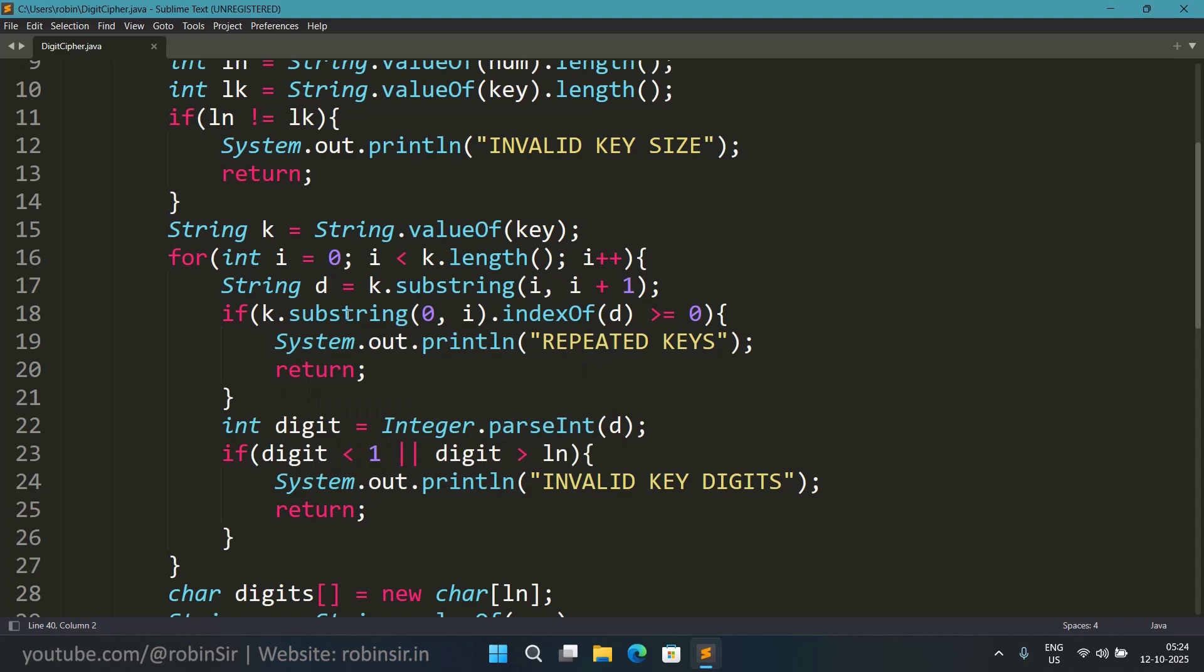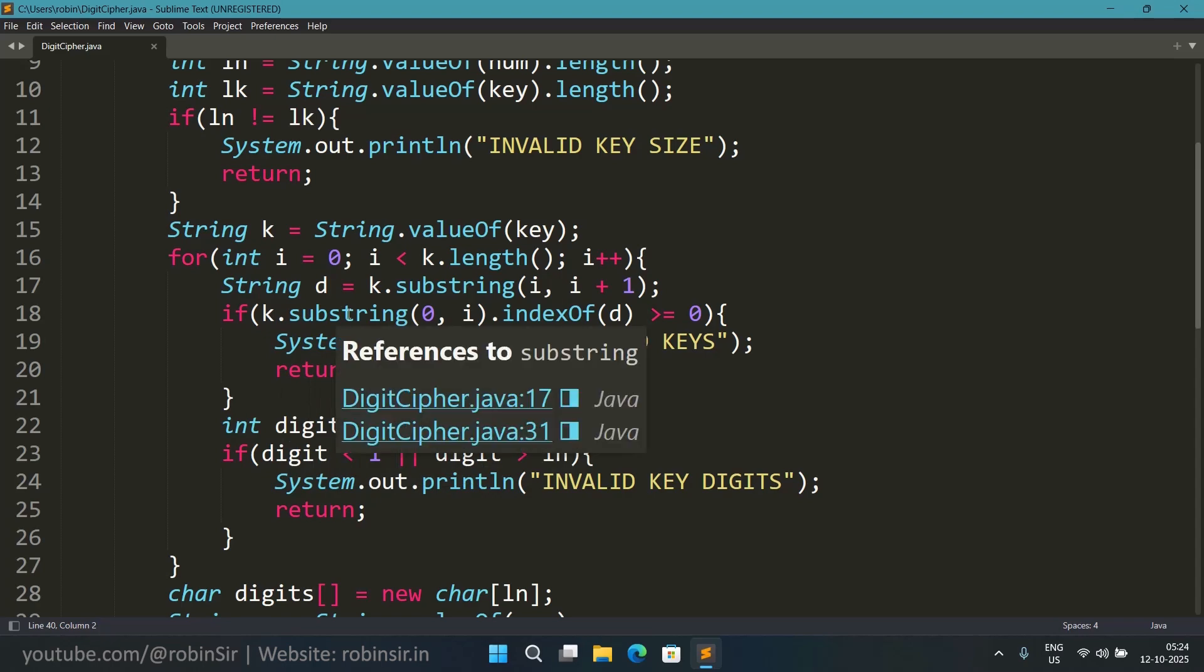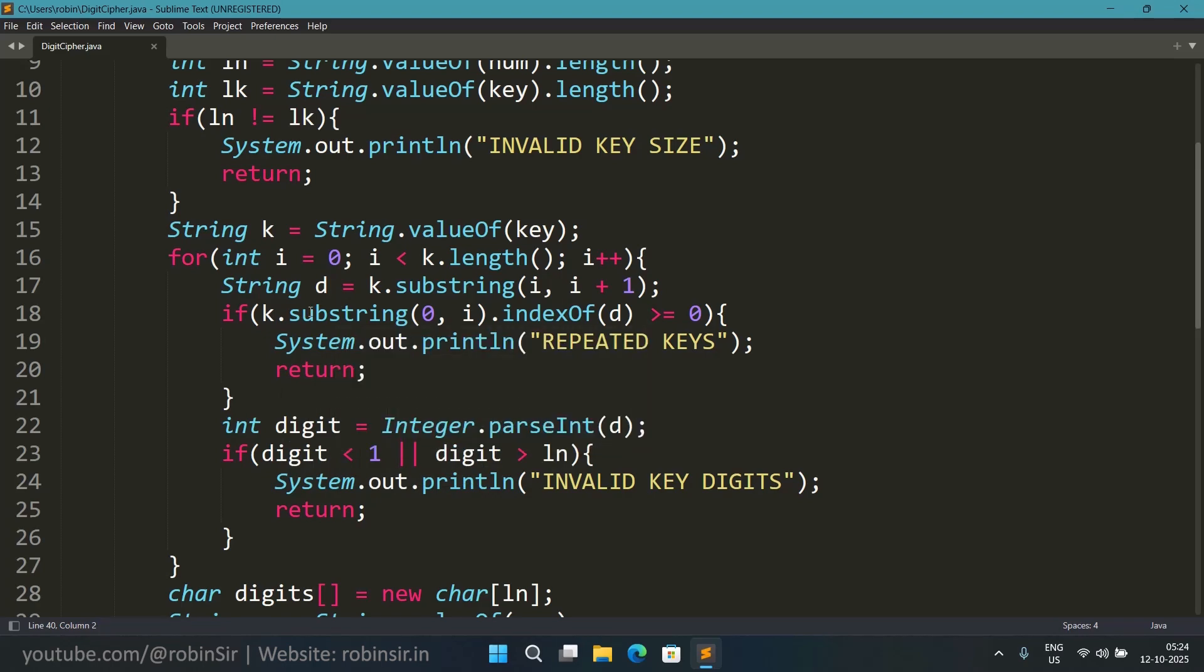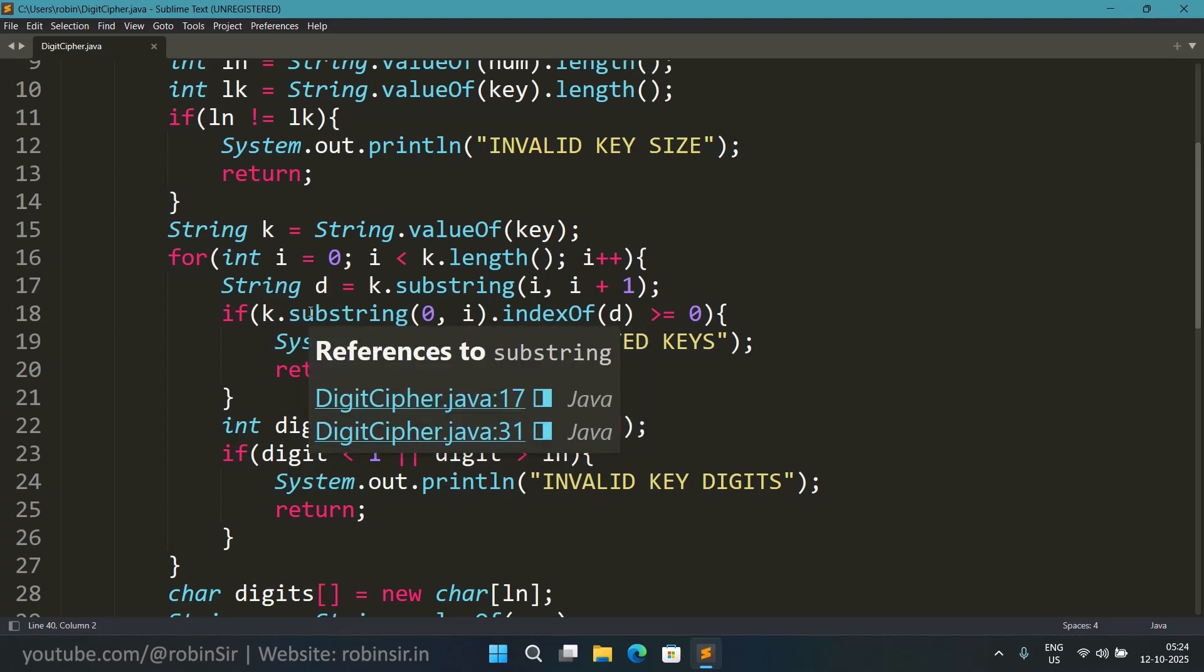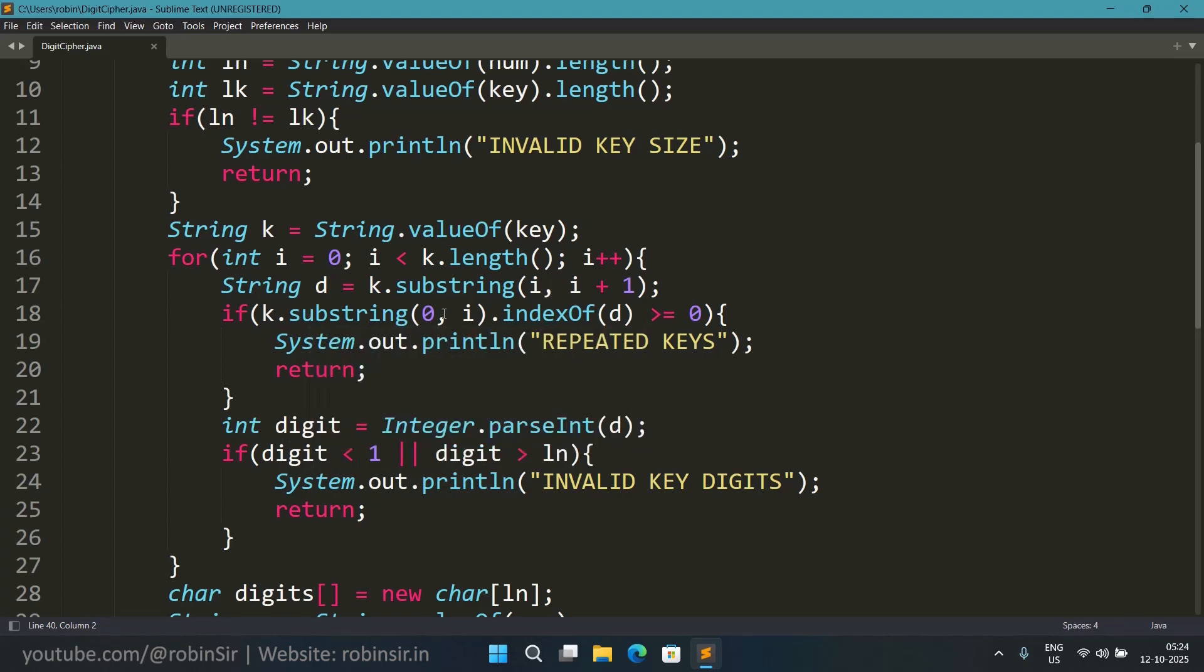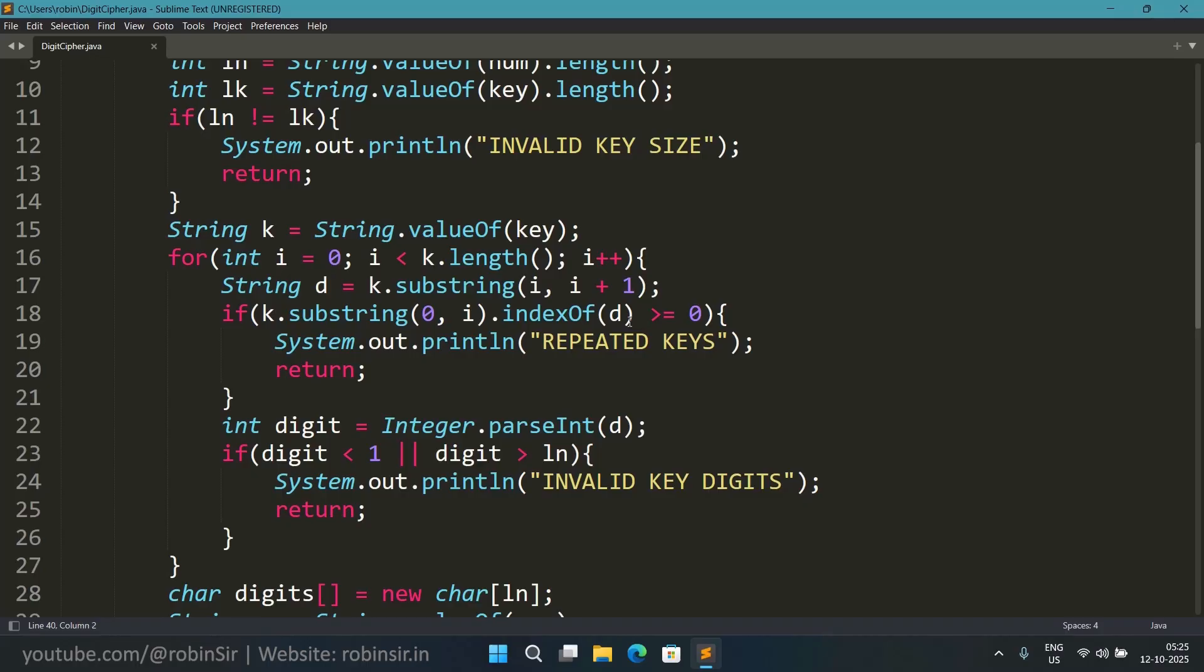Now once the digit is extracted then we have to check whether it is already existing before its own position. So for that I am using the substring. So substring 0 comma i means all the characters before i. So in that region if this digit is already existing using indexOf I am checking whether the character already exists.